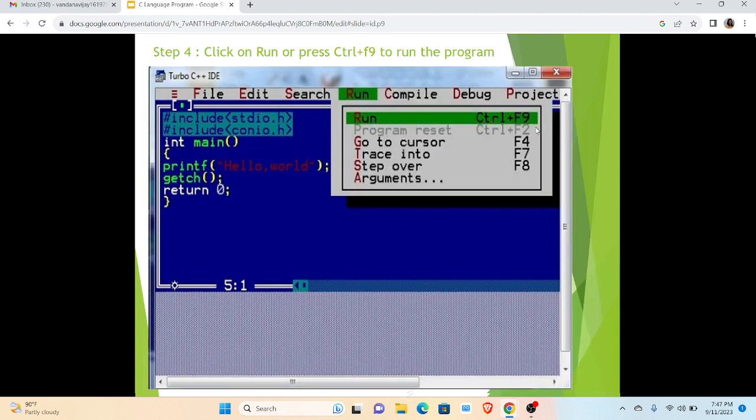In the fourth step we have to click on Run or we can press Ctrl+F9 to run the program so that we can see the output on the screen. Fifth step is display output, and Hello World will be shown on the output screen. In these simple steps, with the help of these five steps, we can execute any type of C language program.